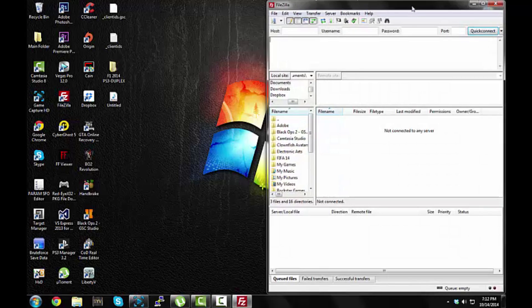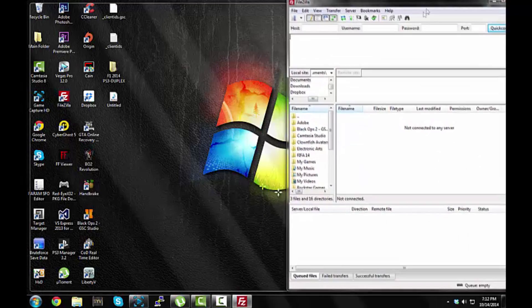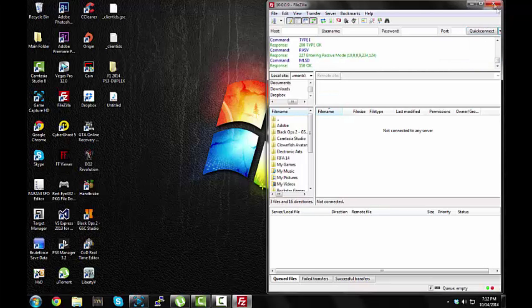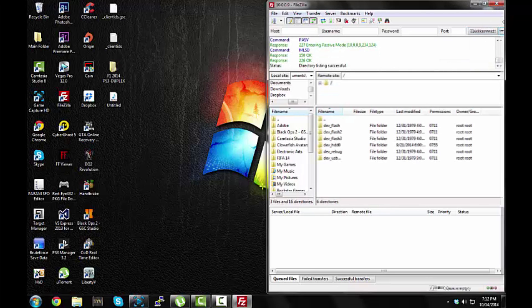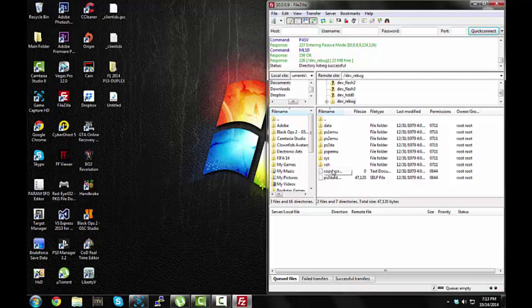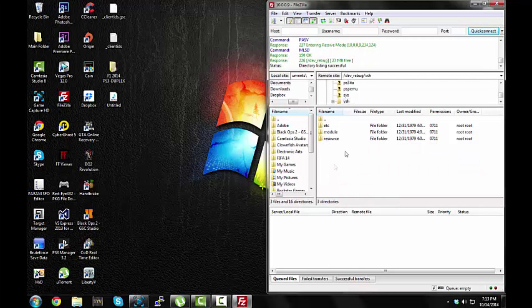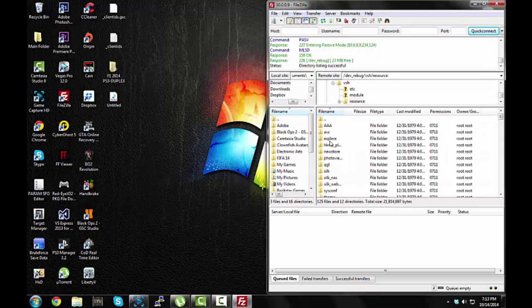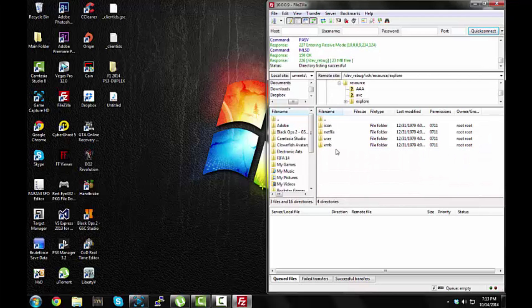So, once you're in FileZilla, you want to go ahead and connect with your IP, and you'll see a root called devrebug. If you don't have this, that means you're not in Rebug Toolbox, so, I'm going to go to devrebug, vsh, resource, explore, xmb.